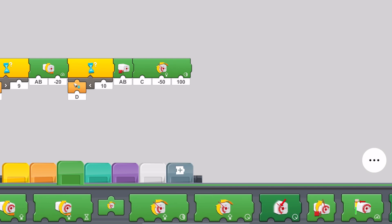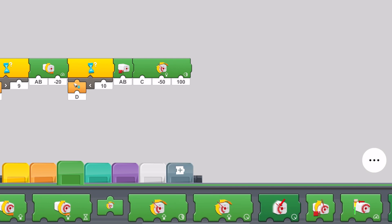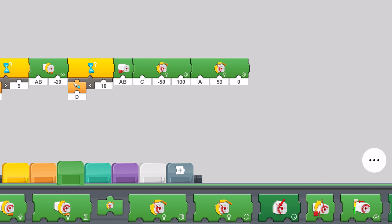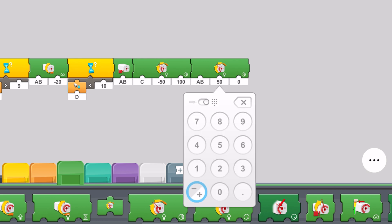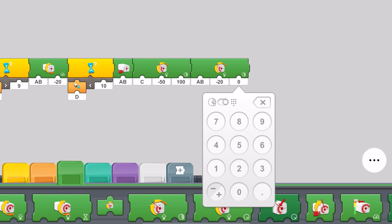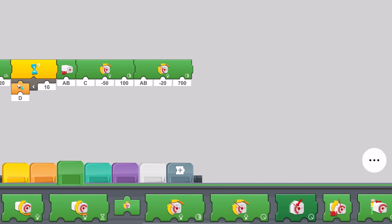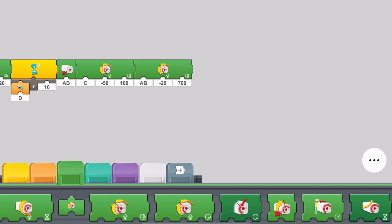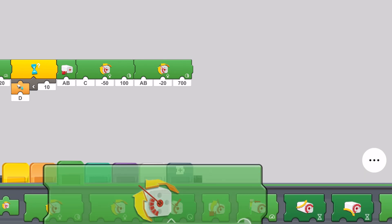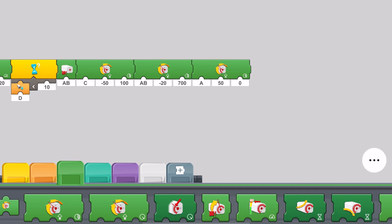Then we're going to have the car drive forwards a little bit so we will take this block once again. Set it to port AB negative 20 at 700 degrees. Next we want to have the wheels turn all the way to the right. We're going to take another block like so.